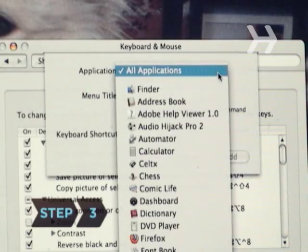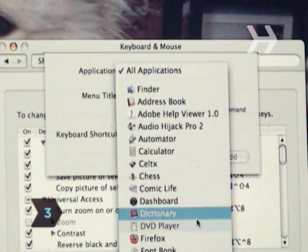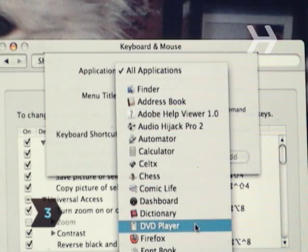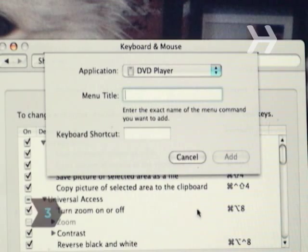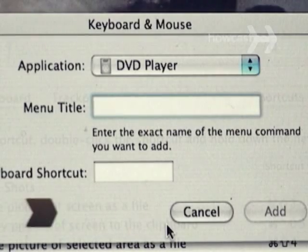Step 3: Choose the application to which you wish to assign the shortcut from the pop-up menu. Note that not all applications will allow a shortcut key to be set.